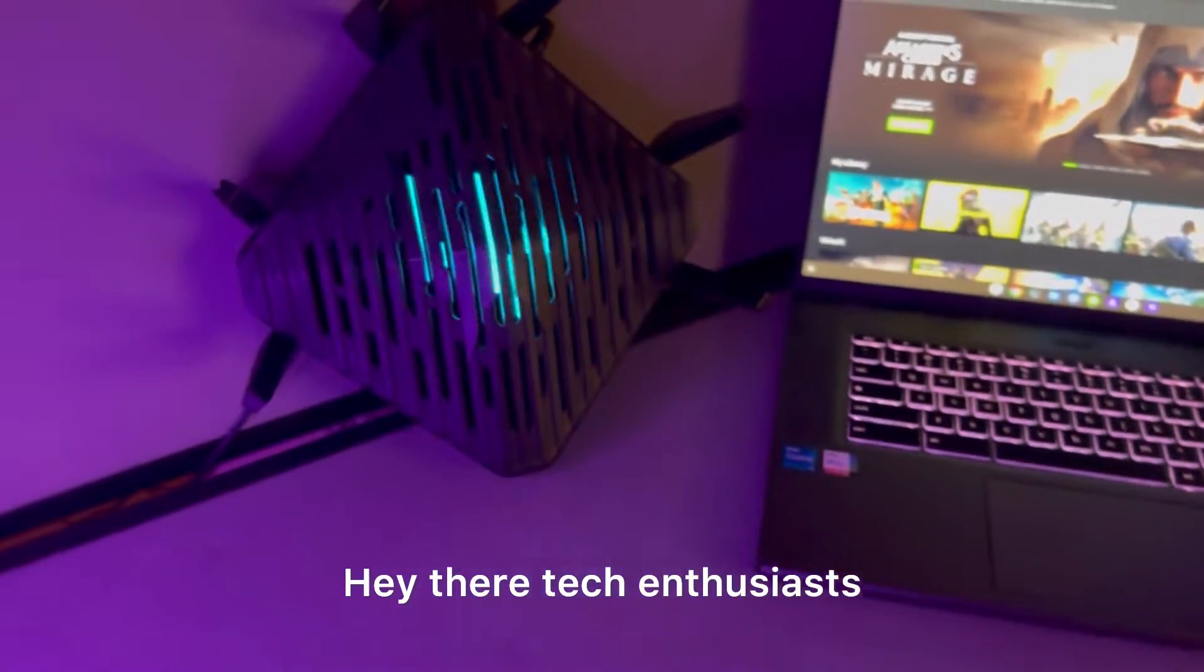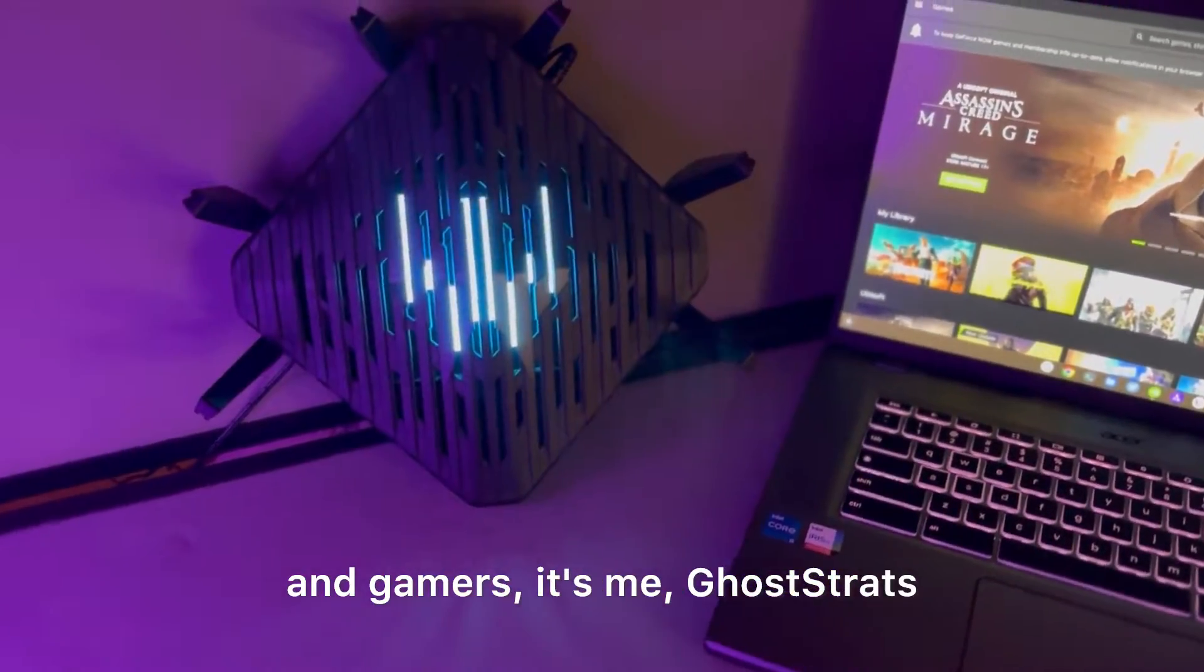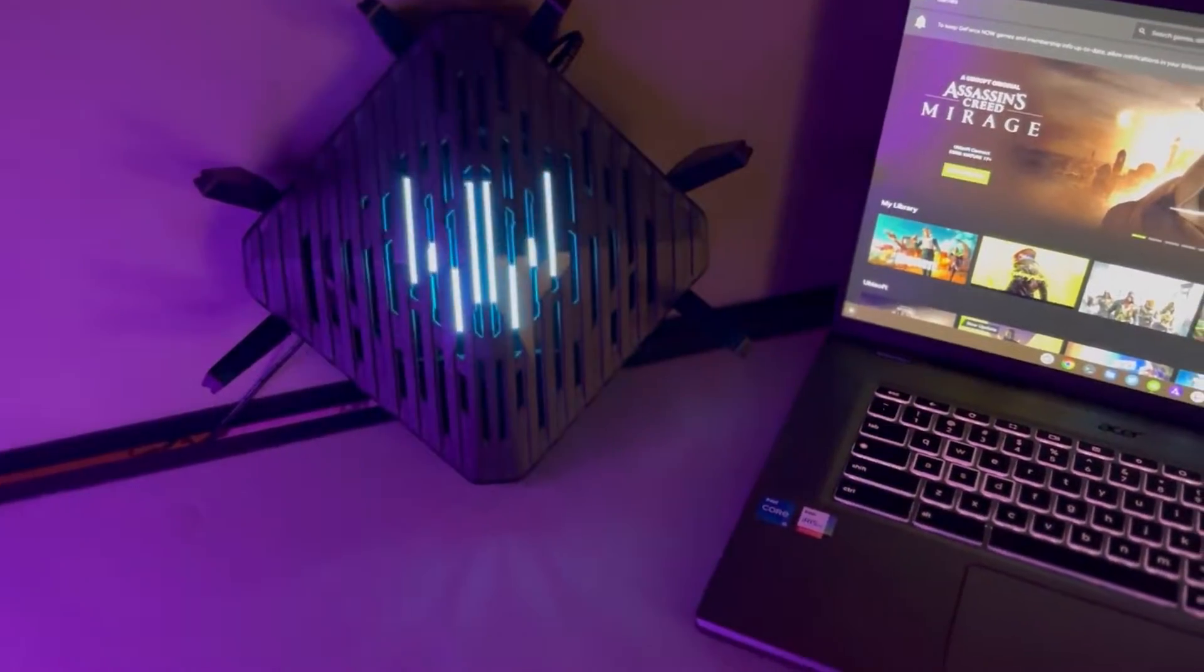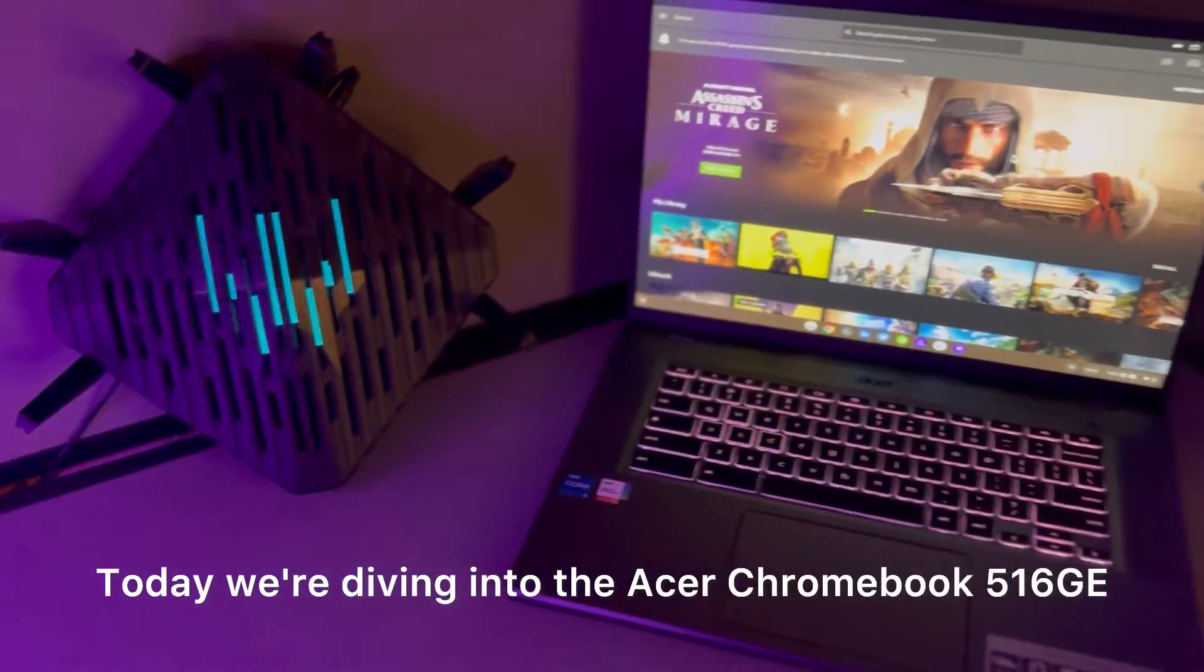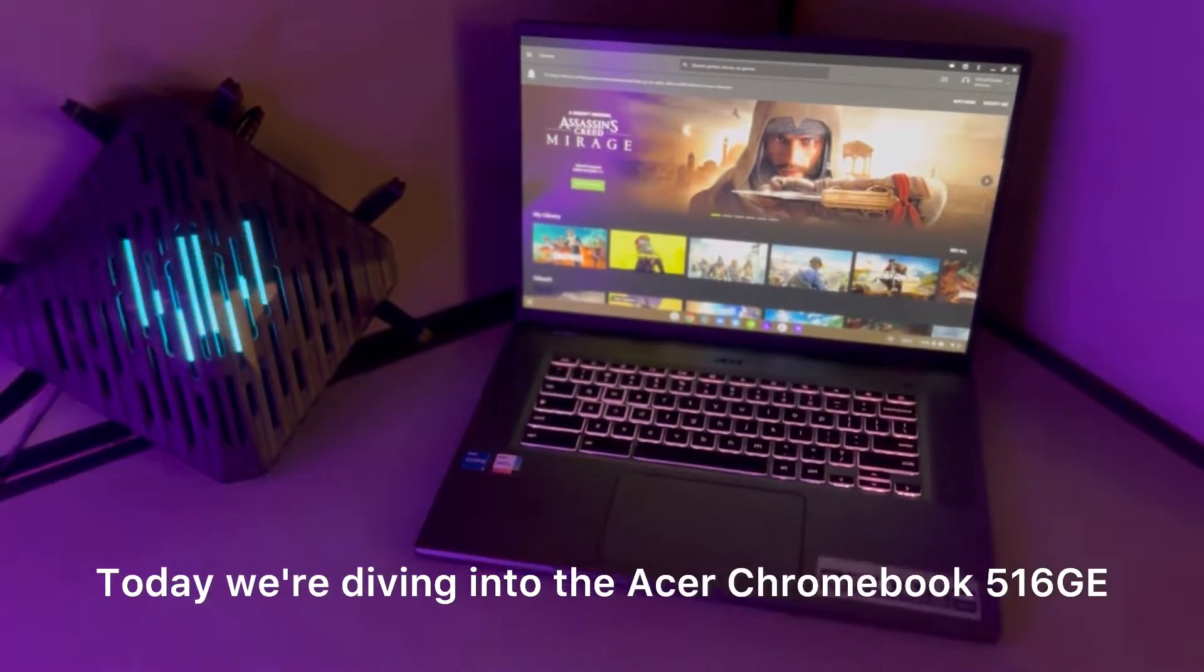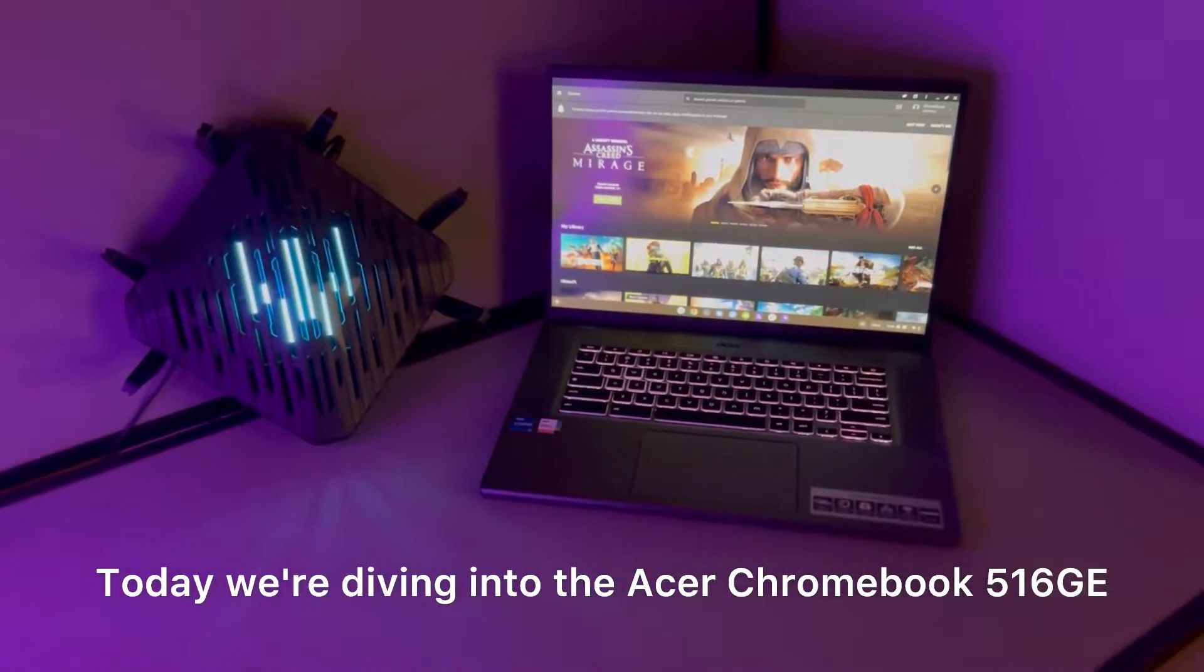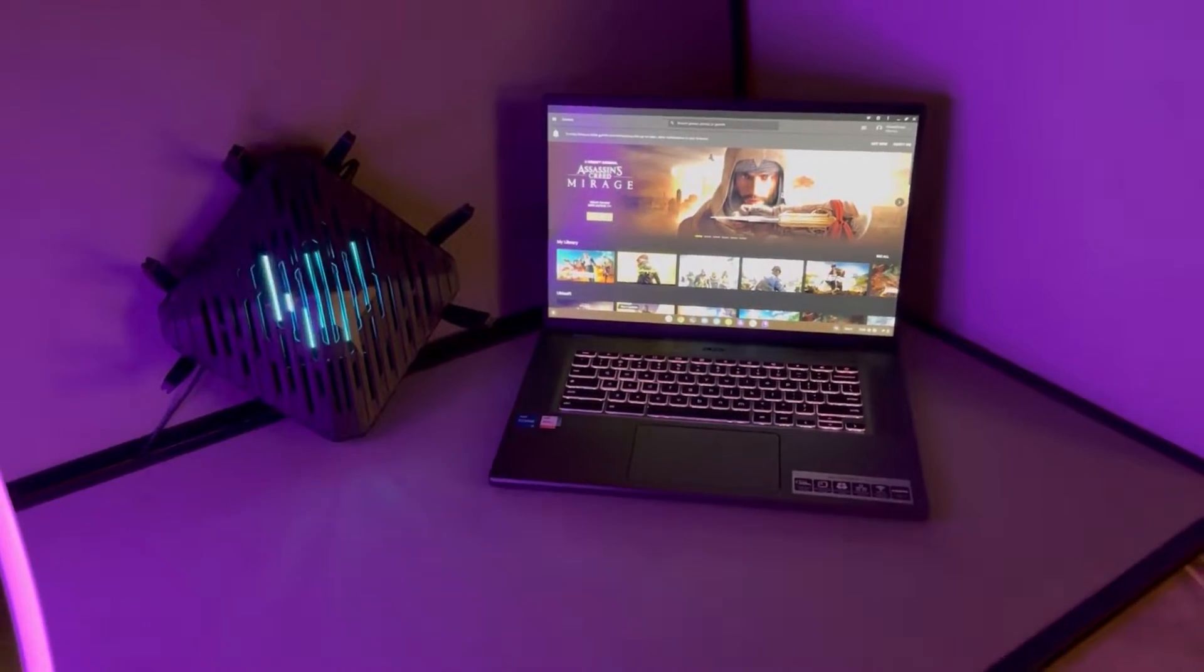Hey there tech enthusiasts and gamers, it's me, GhostRats. Today we're diving into the Acer Chromebook 516GE